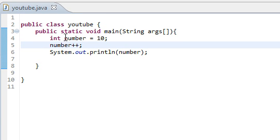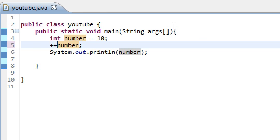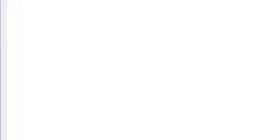We can also say plus plus number, which is basically one plus number. Just like that. And we still get 11.